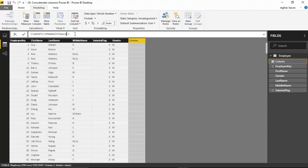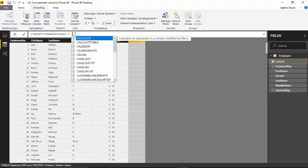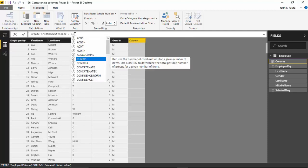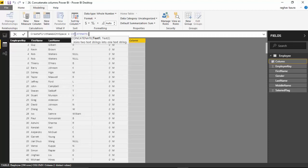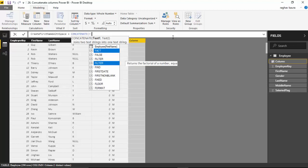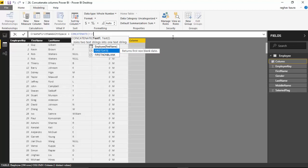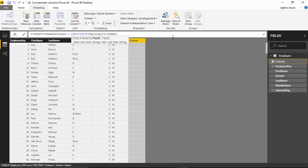and this will be equal to CONCATENATE. So I type CONCATENATE and it gives me the option. You can see it shows text one, text two. I will type 'first name,' select it, hit tab, then a comma, then quotes with a space, and hit enter.